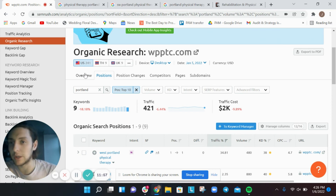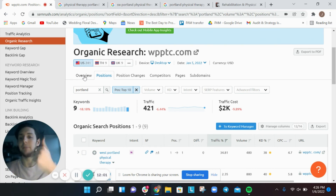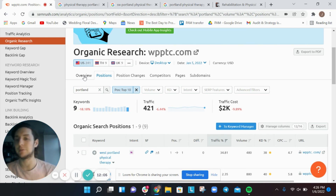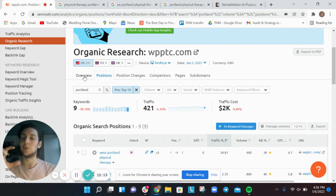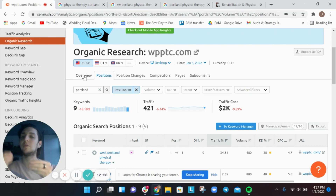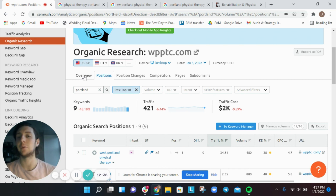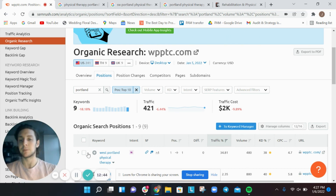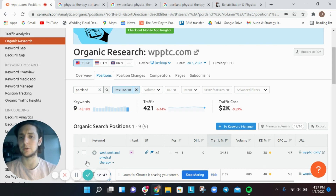Those are the basics of local keyword research. There are more advanced strategies — exporting hundreds of keywords and organizing them based on volume and competition — which we do for clients and is a bit more complex. At the end of the day, you want keywords with high volume but lower competition, and you need to filter through the noise to find keywords your local audience is searching for that you can actually rank for quickly. This is Joey Randazzo with SEO Growth Partners — a quick tutorial on local keyword research using SEMrush.